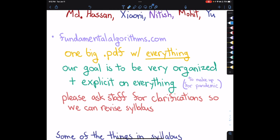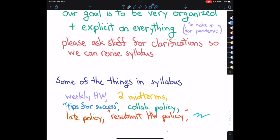A couple of high-level features: we'll have weekly homeworks and two midterms roughly dividing the class into thirds. The first midterm is worth a little less because everyone kind of grips it up. There are tips for success in the syllabus. You're allowed to collaborate on homework, you can submit homework late, and there's even a policy for submitting late after seeing the solution — it's all explained in the syllabus.